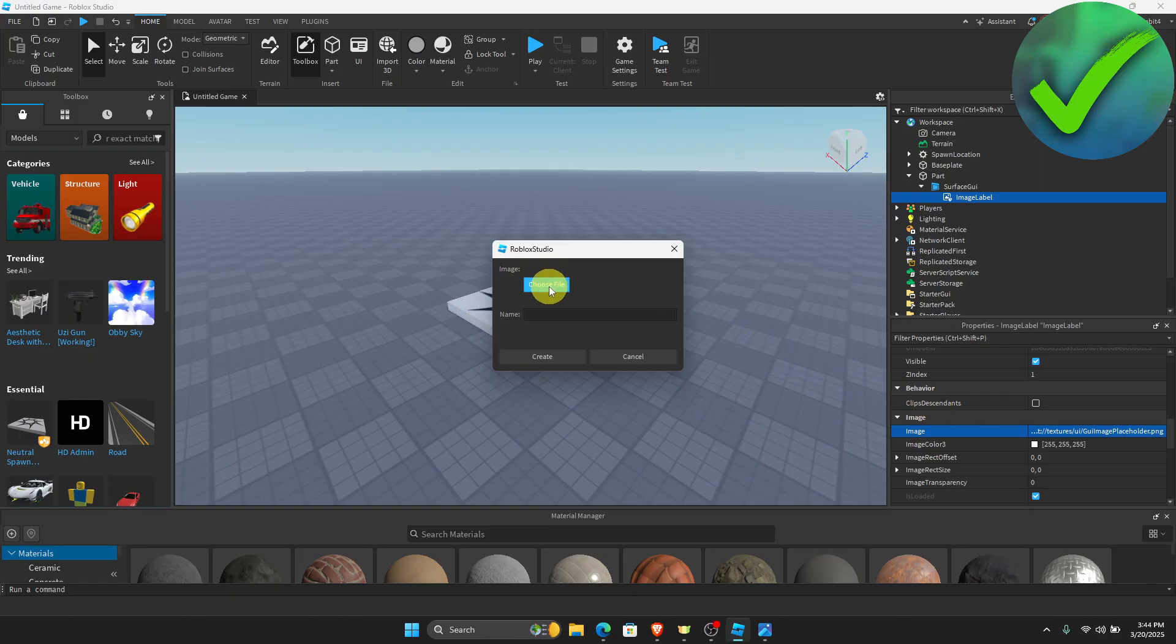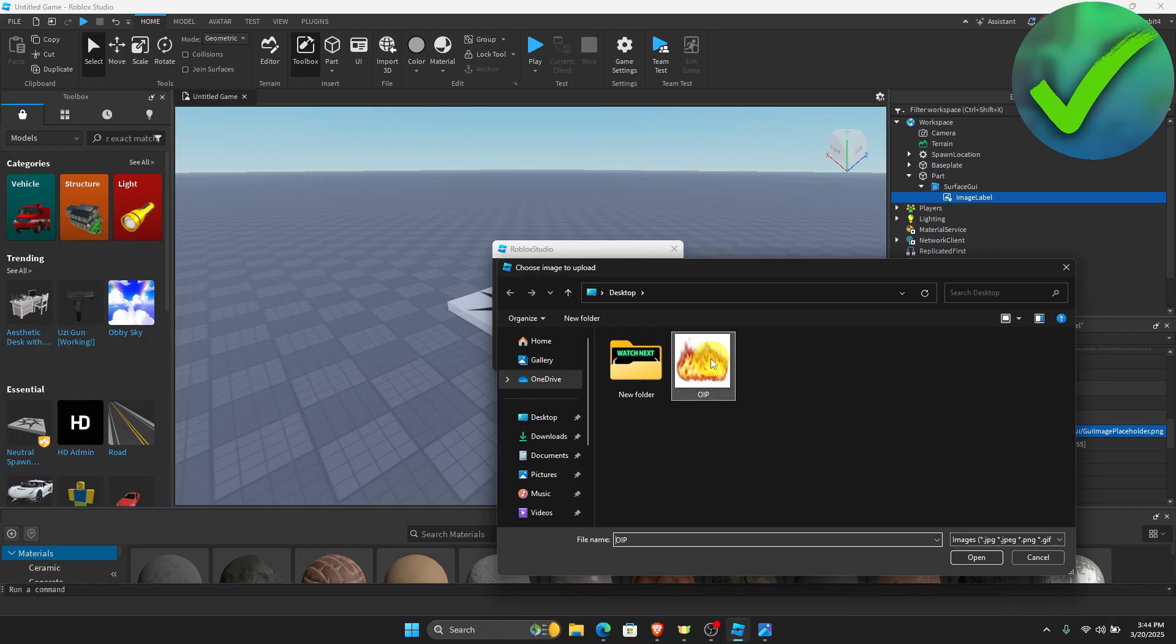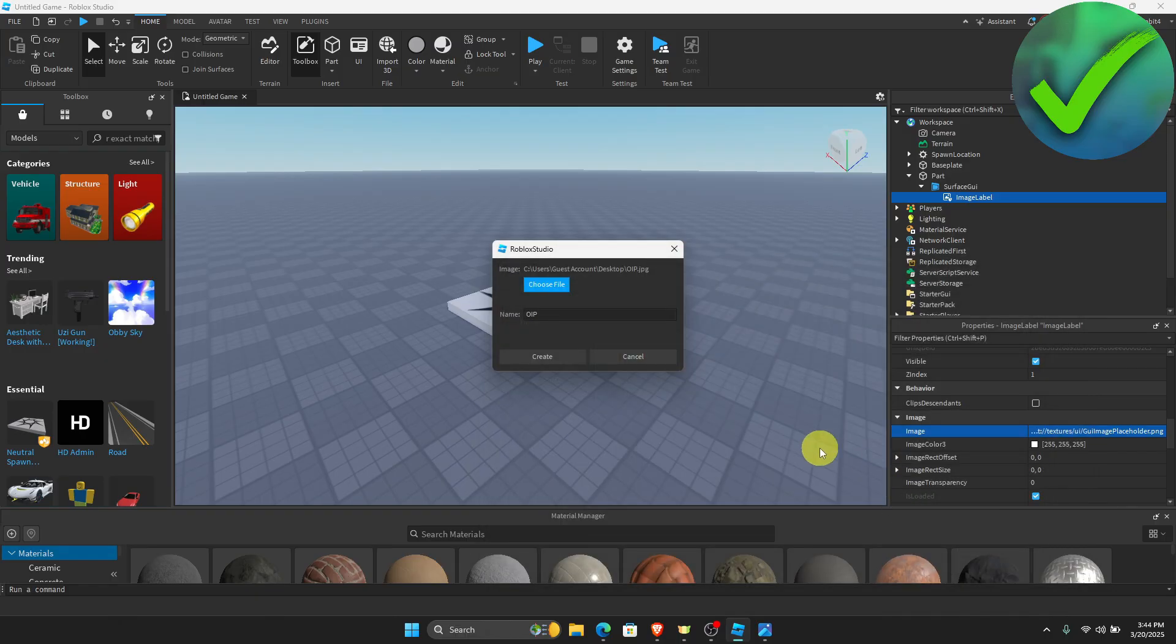Once you do that, just click Choose File and then add the image that you want to add on your Roblox game. So let's say for example that we want to add this. So I'm going to do that and then I'm going to click Create.